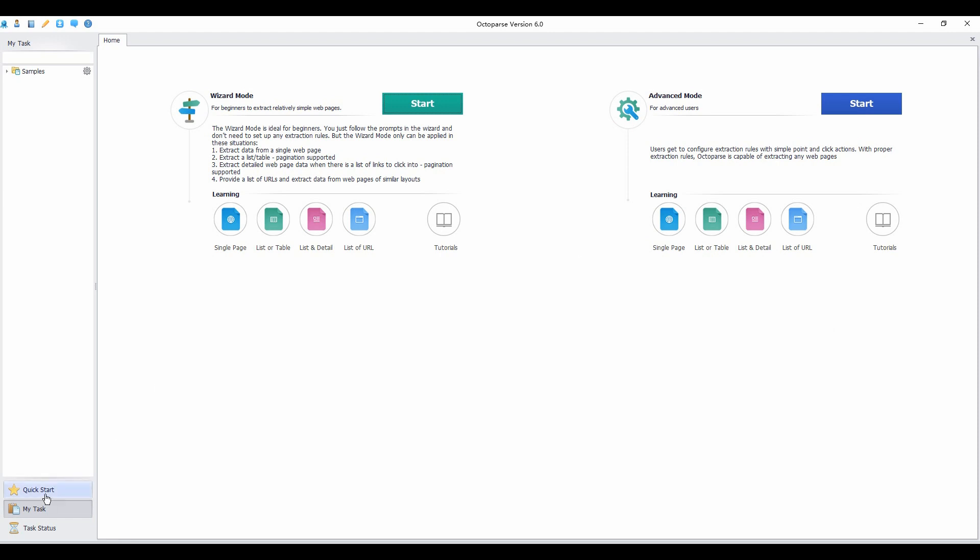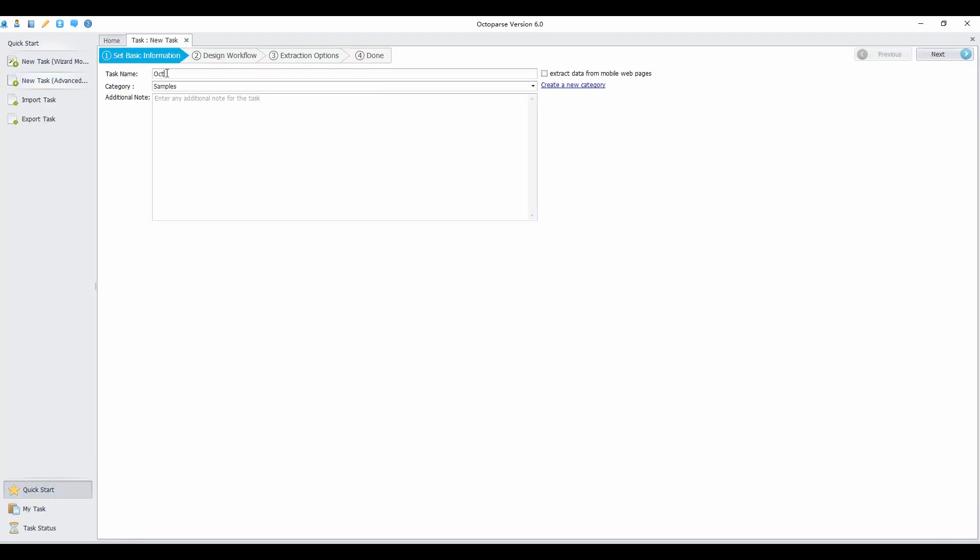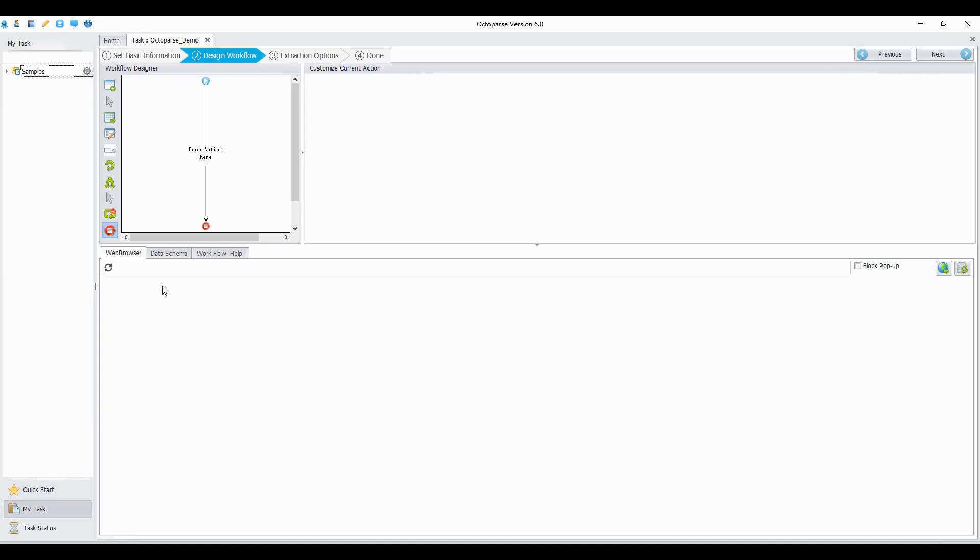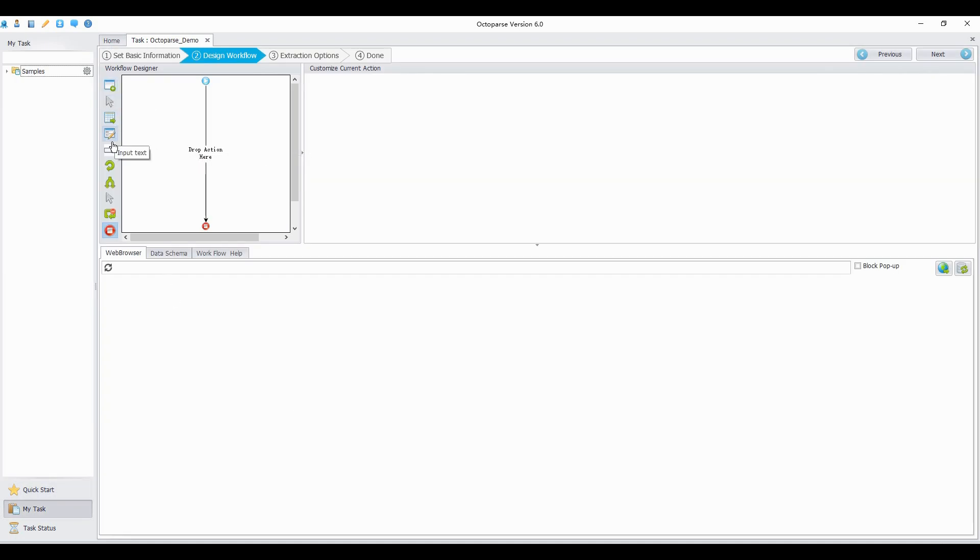Click the start or quick start button to build a task. Give your task a name. Then you can start to configure a rule for your task. You can see each action of the rule in the workflow designer. These icons are different actions that you may use.